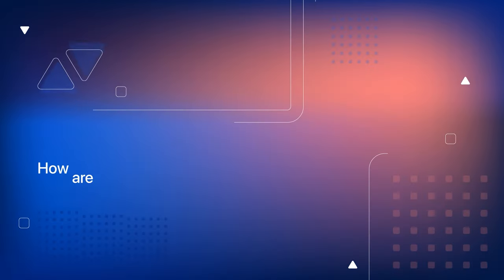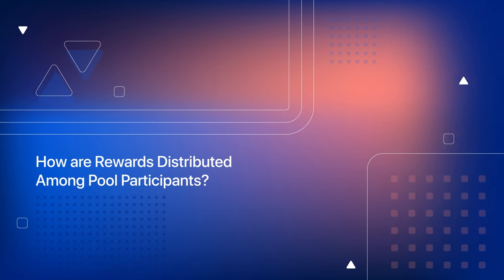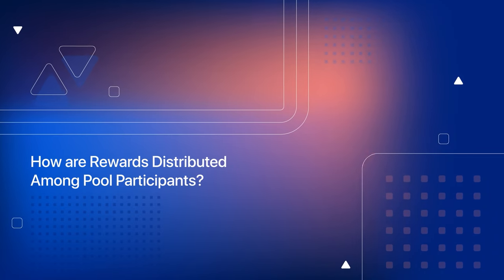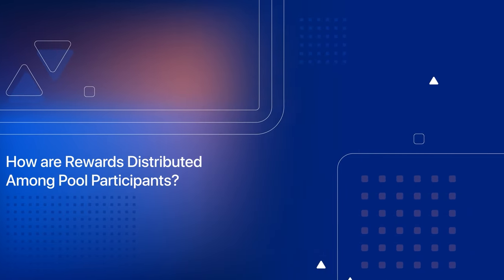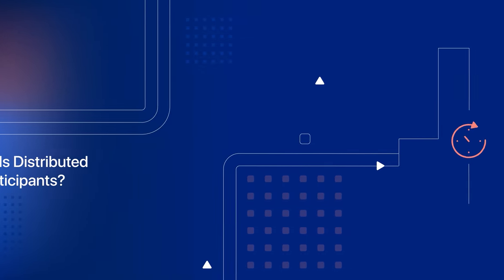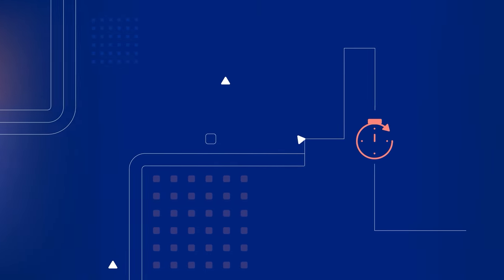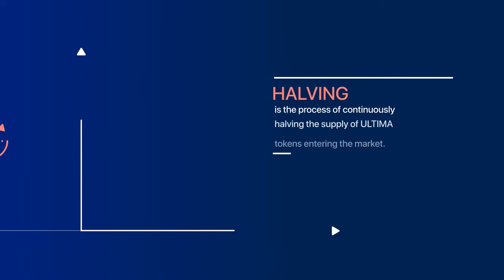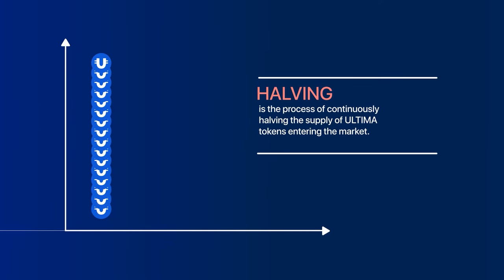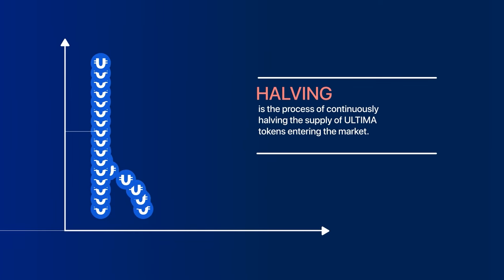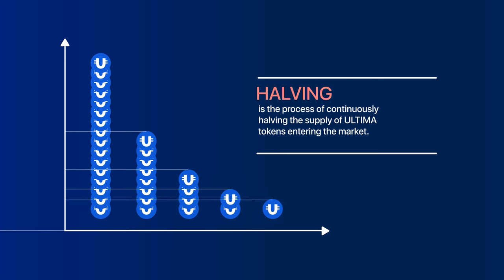How are rewards distributed among pool participants? The amount of distributed rewards depends on the time the split is held in the wallet and the halven period. Halven is the process of continuously halving the supply of Ultima tokens entering the market. The primary goal of halven is to curb cryptocurrency inflation by reducing the issuance of new tokens. Depending on the type of pool, halven occurs once a year or once every six months.